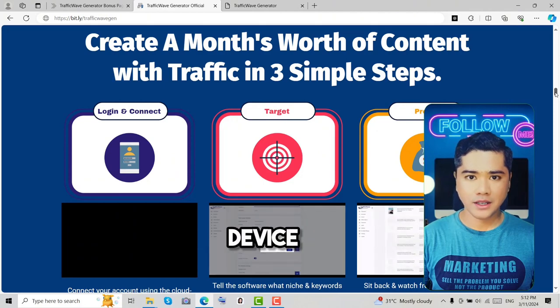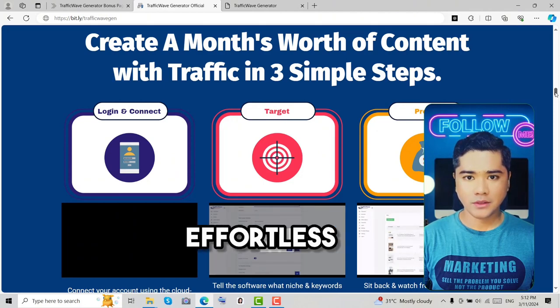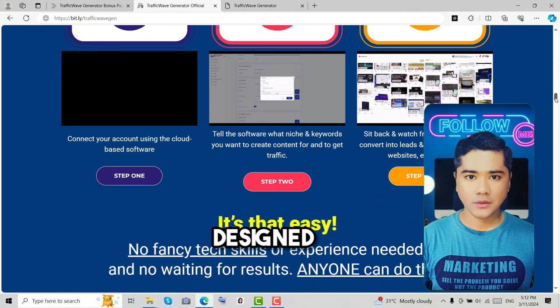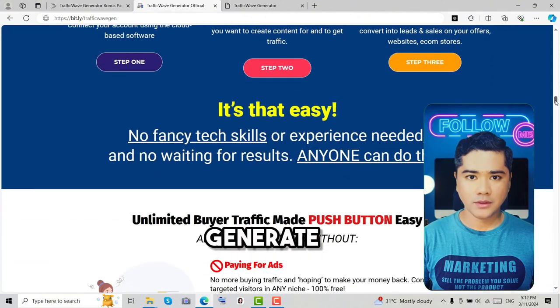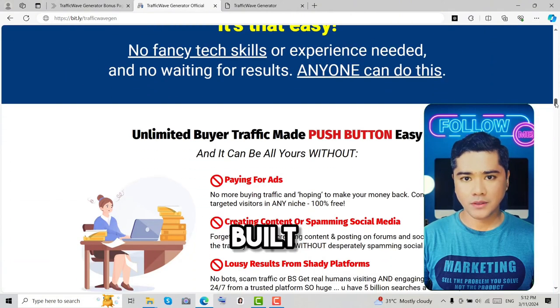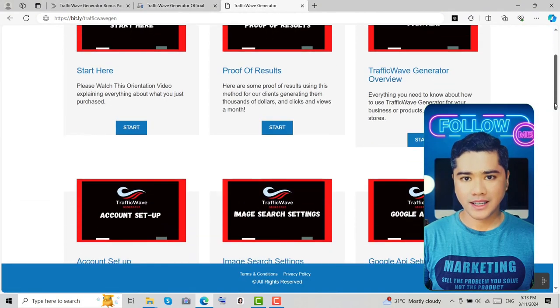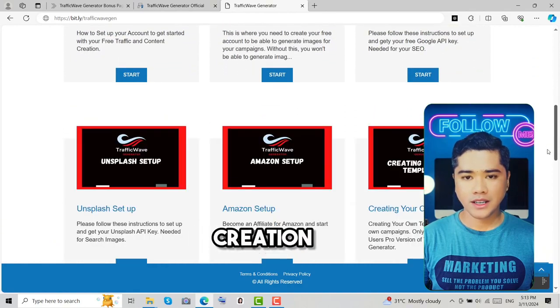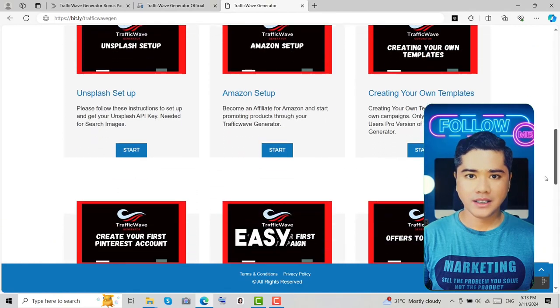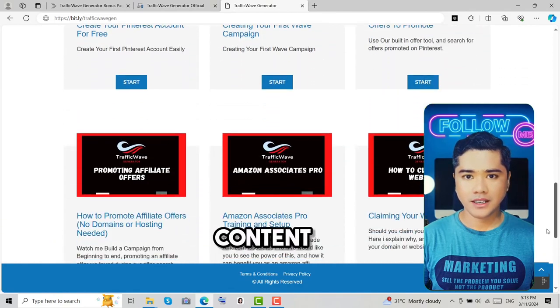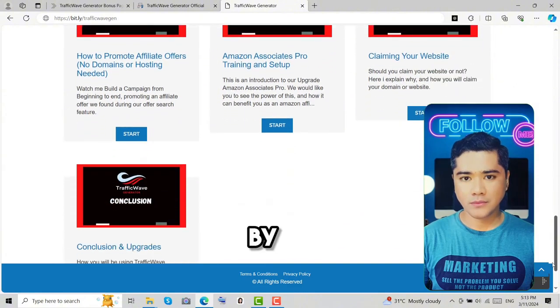Effortless traffic generation designed for anyone to generate free steady traffic from a built-in platform with 450 million daily users. Content creation made easy - create one month's worth of content with drag-and-drop templates powered by built-in AI.